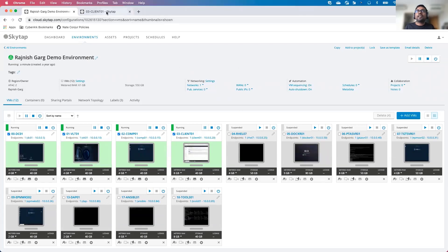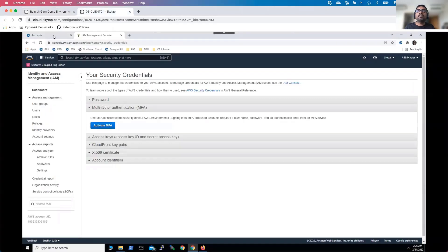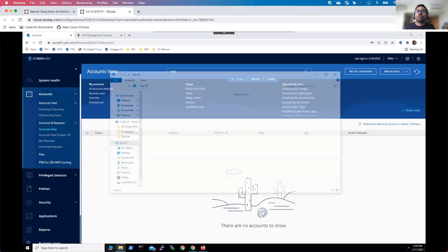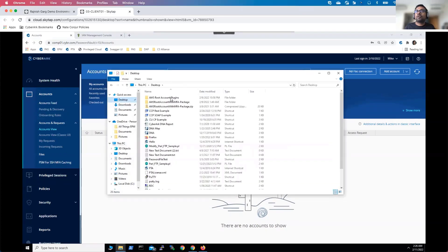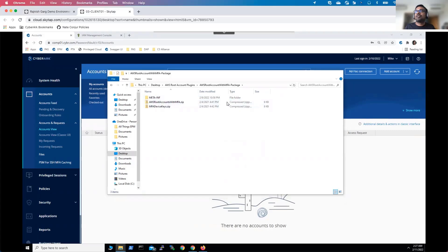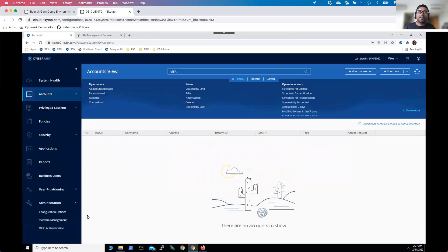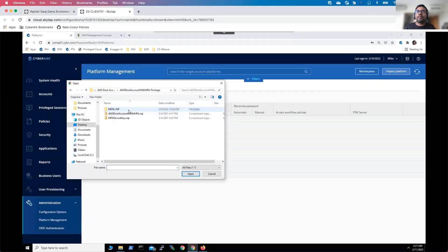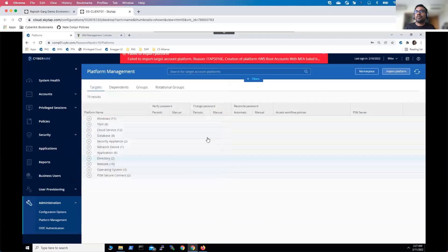Let's jump into the demonstration on how to set it up. I'll log in to my PVWA as a vault administrator called Mike. Going to the desktop, I'll navigate to the AWS root account plugin. I downloaded these two packages from CyberArk. Once you unzip the AWS root account with MFA package, you can see there are two different platforms: MFA device keys and AWS root account with MFA. You can go to platform management and import the platform.